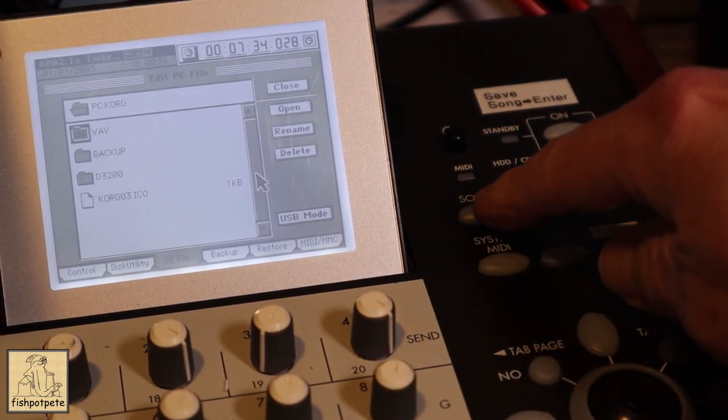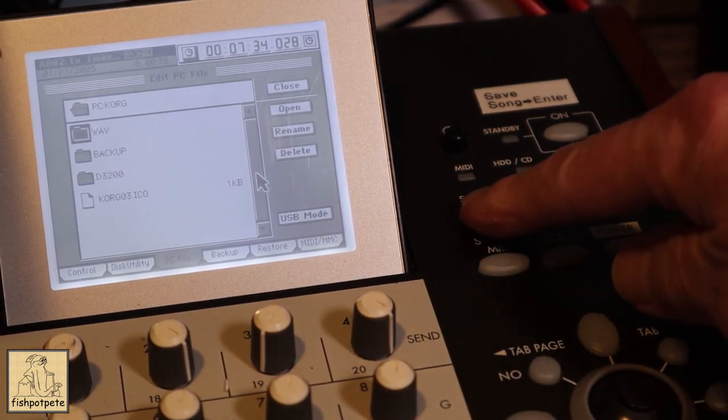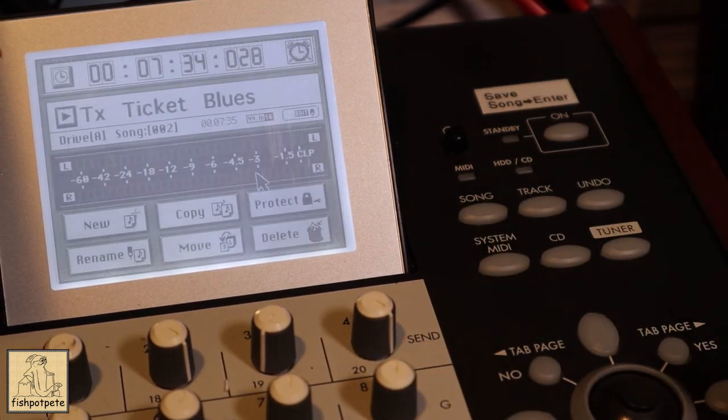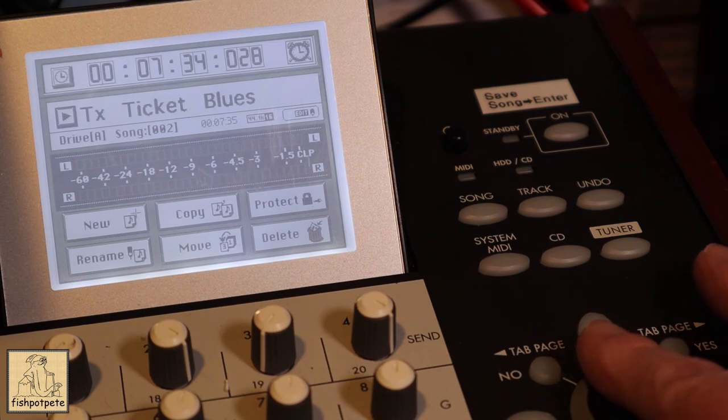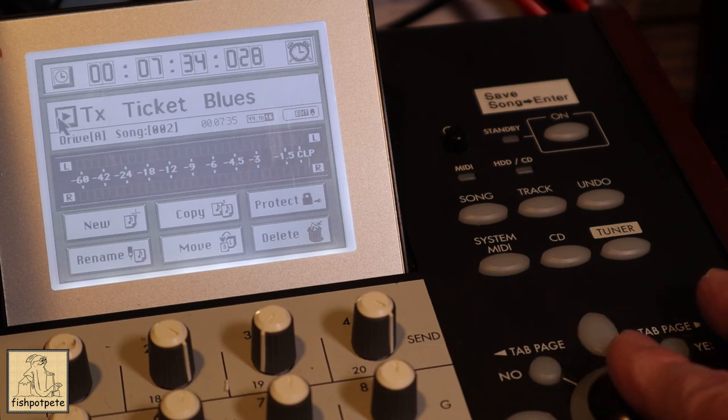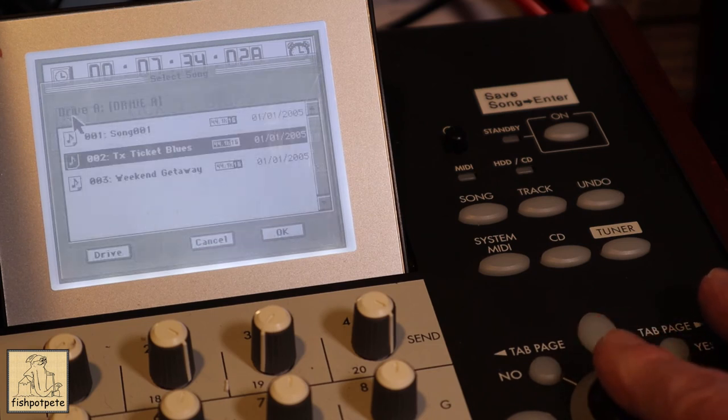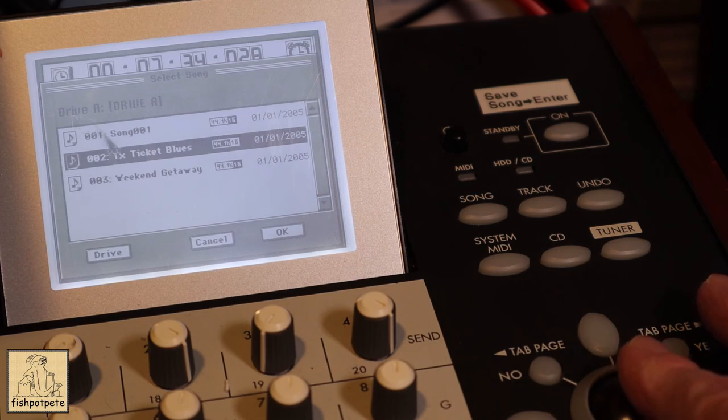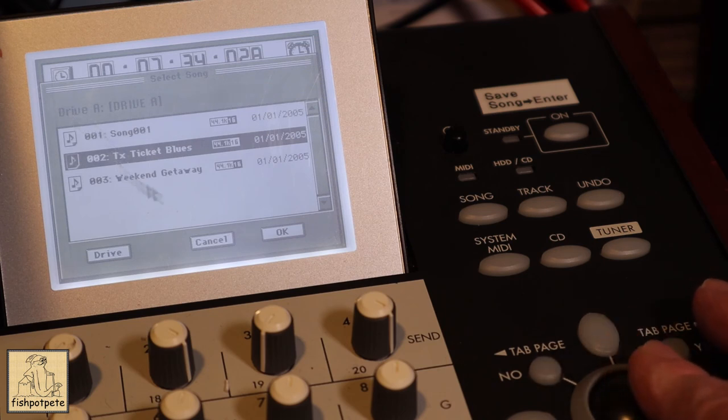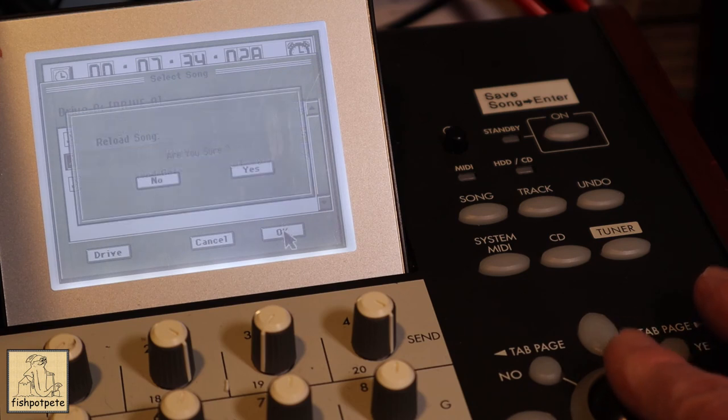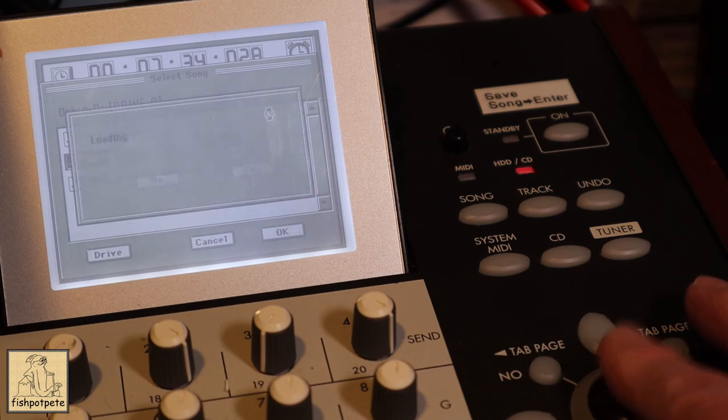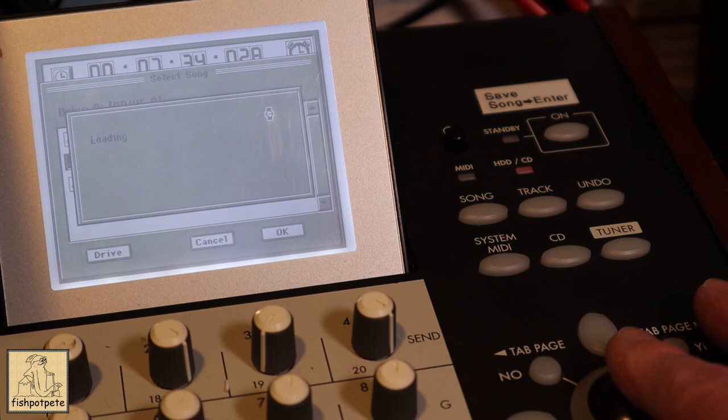And so to do that, we're going to hit song. It'll pull up the songs. Let's say for some reason, this wasn't the song I wanted to do, but let's just go back to the song list. And so we would select our song and hit okay. That's the song we want.